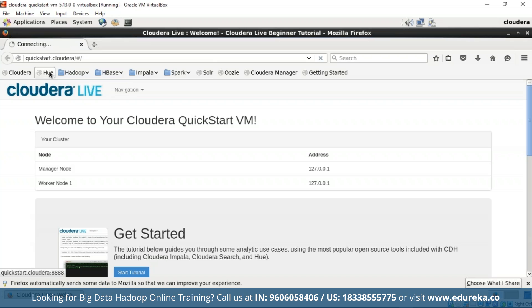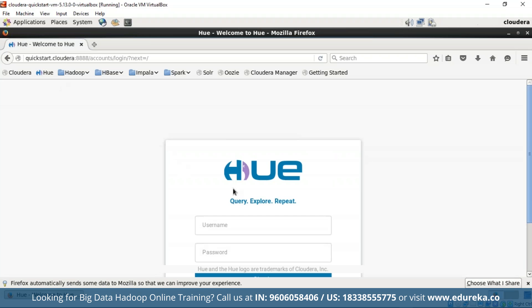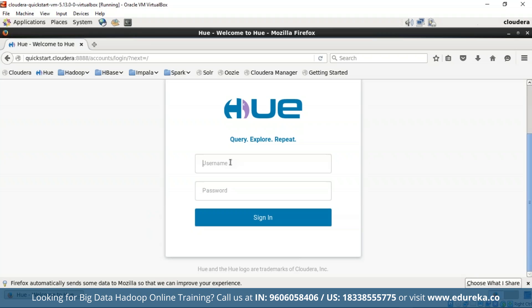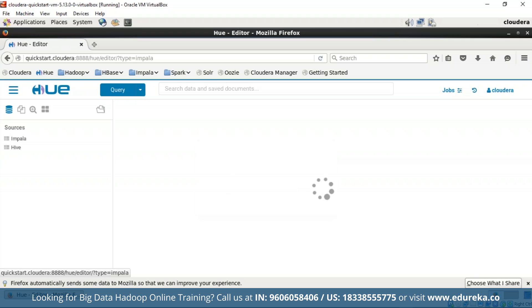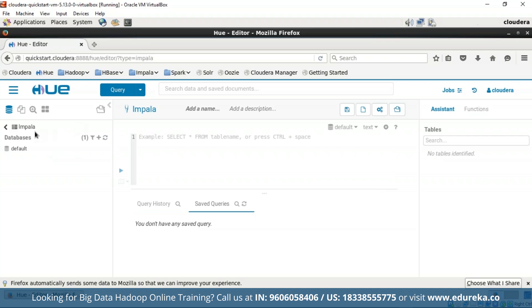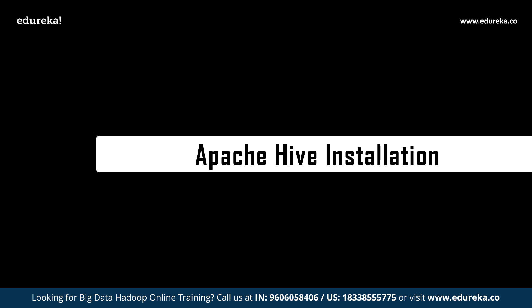To start Hive, you need to start up Hue first. In Cloudera, every default password and username is 'cloudera'. Log into Hue using username 'cloudera' and password 'cloudera'. Once connected to Hue, enter into HDFS and you have Hive available here. We have successfully installed Hive into our local system and can now move further to understand more concepts.